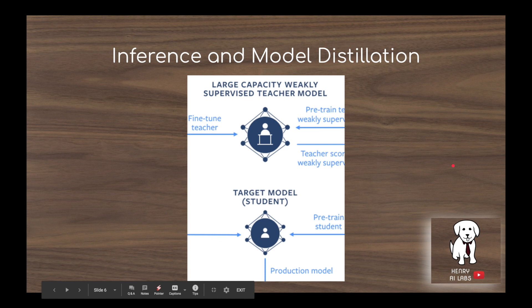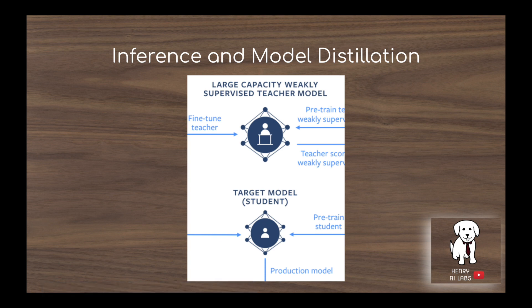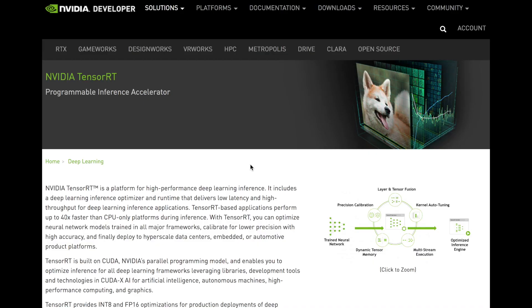Another interesting issue raised in the paper is inference time with model distillation. Since we're predicting over a billion weakly labeled images with the teacher model, fast inference is much more important here than in typical model distillation scenarios. With the rising popularity of knowledge distillation — like Hugging Face's DistilBERT and now Facebook's semi-weakly supervised paradigm — inference accelerators like NVIDIA's TensorRT will become increasingly important, since inference is now part of the training loop itself.